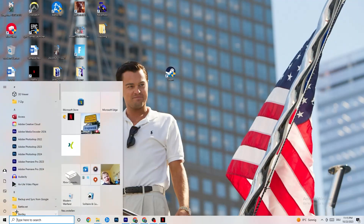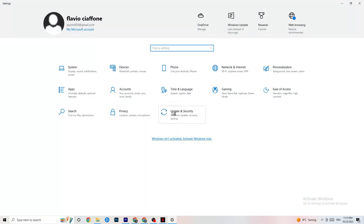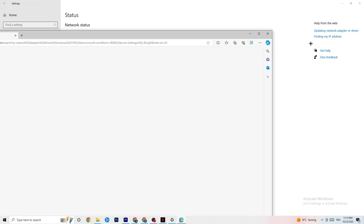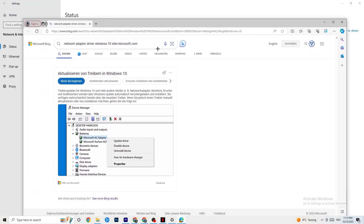Another potential fix is updating your network adapter driver, because an outdated driver can also cause connection problems. Go to Device Manager and click 'Update driver' if your driver isn't on the latest version.